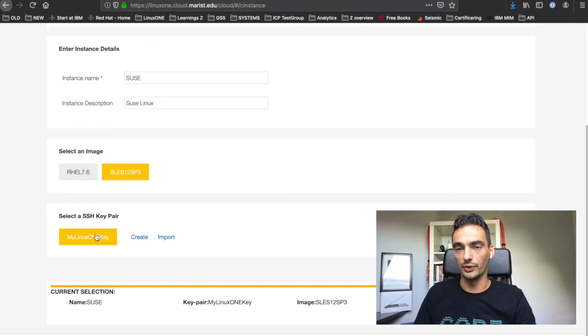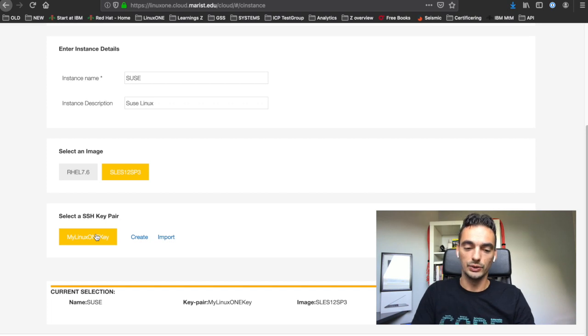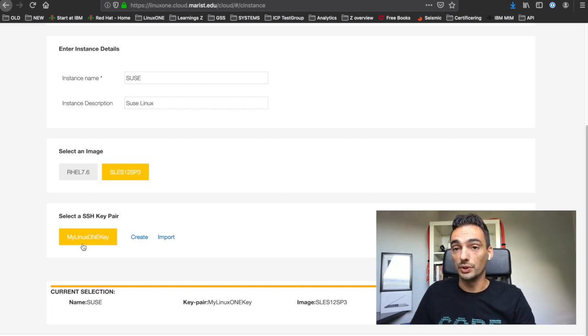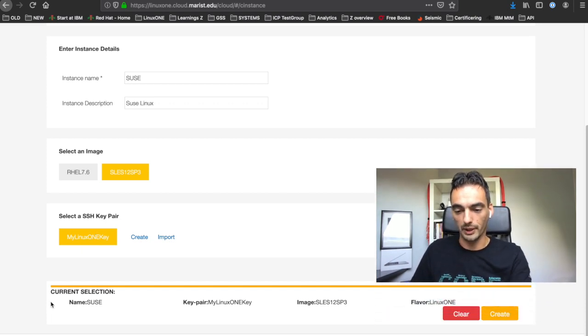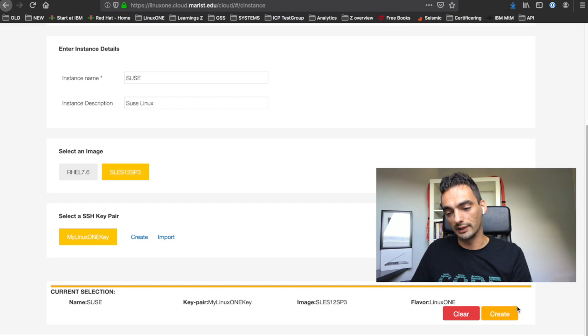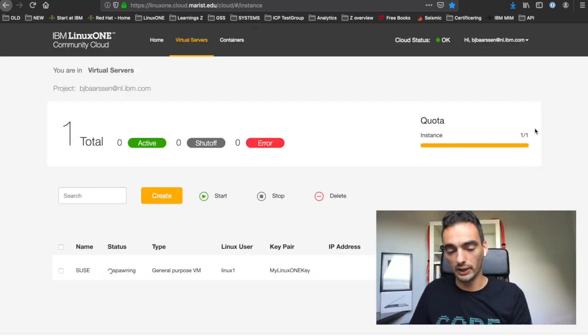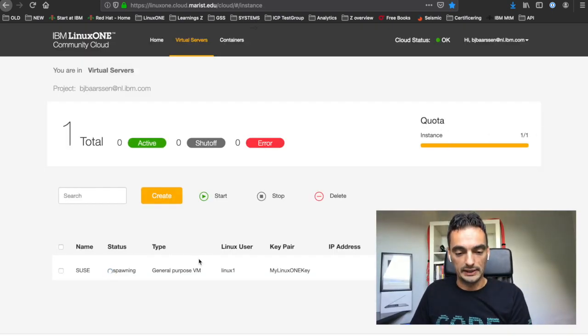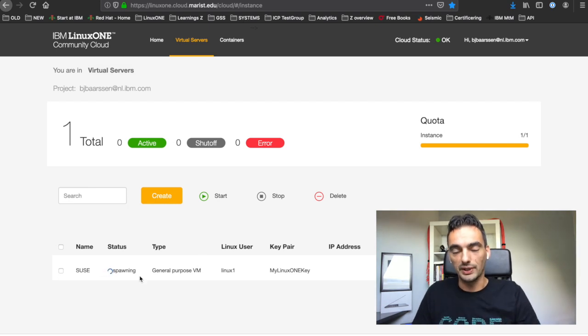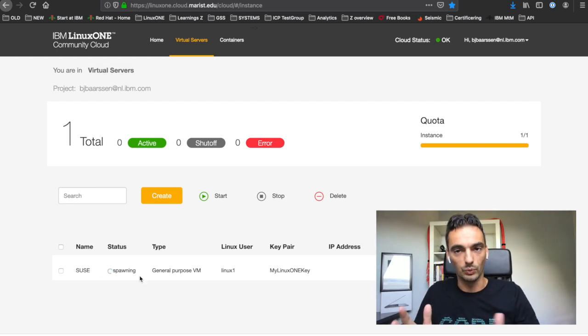After you created the key, you click on the key you just created. You see an overview at the bottom and you can click on create. You see your quota go from zero to one and it is created for you. This will take up to about one or two minutes.